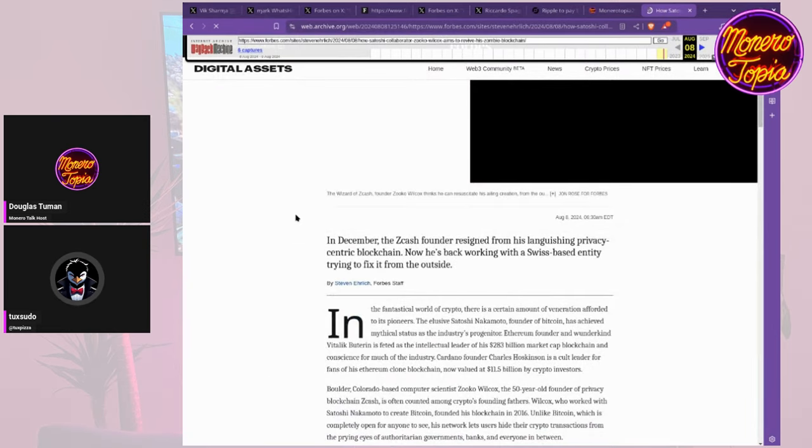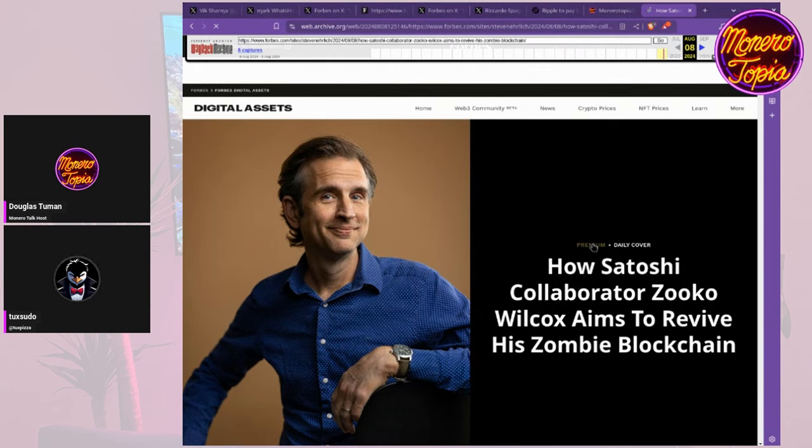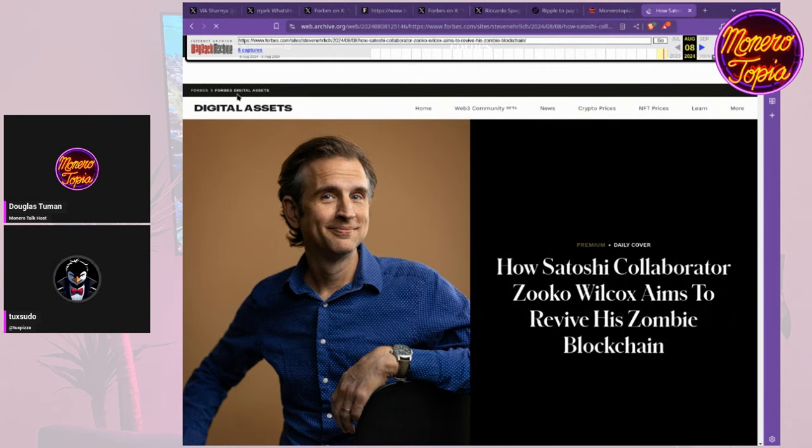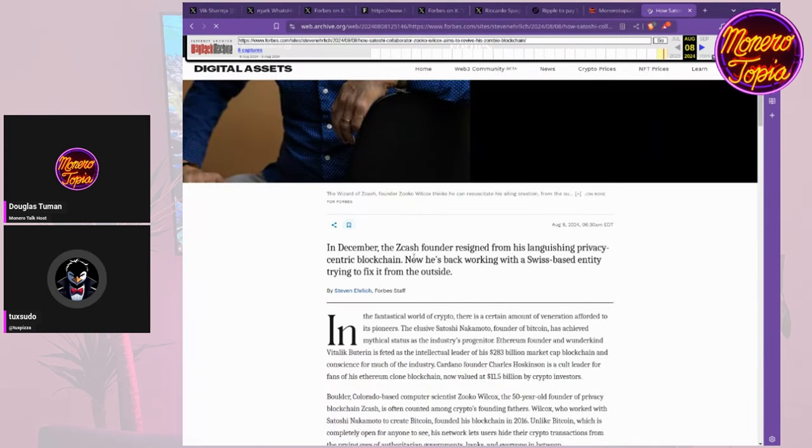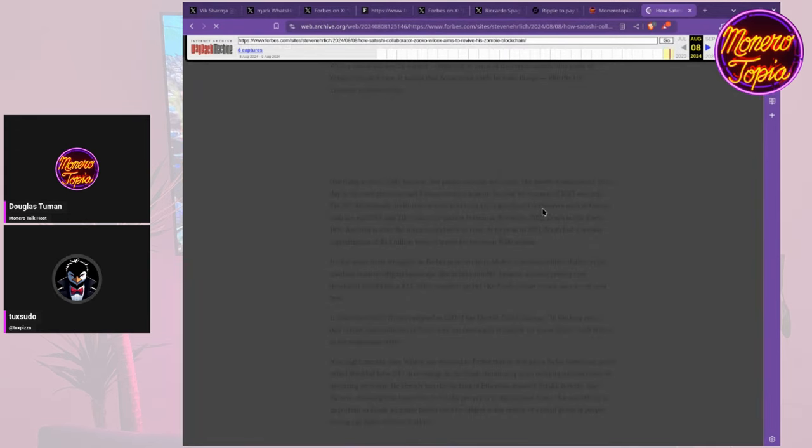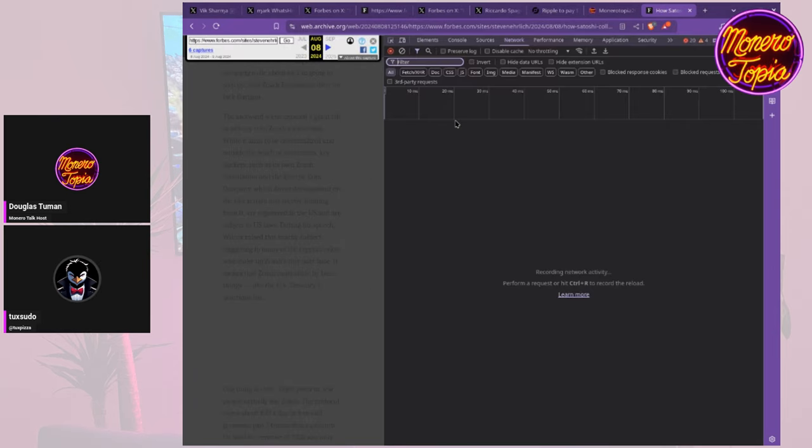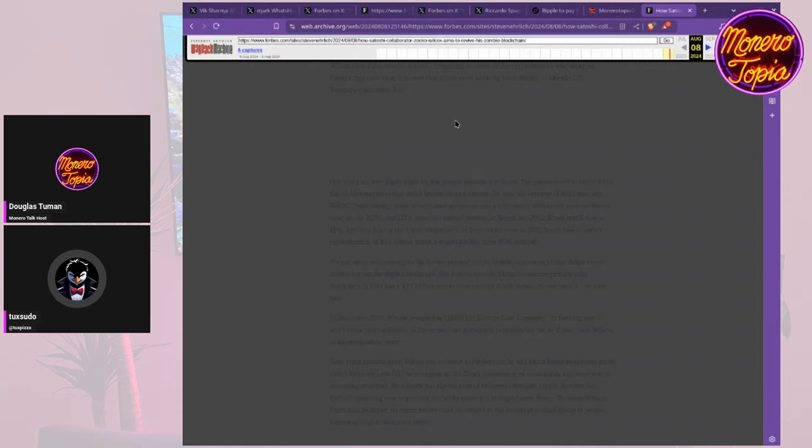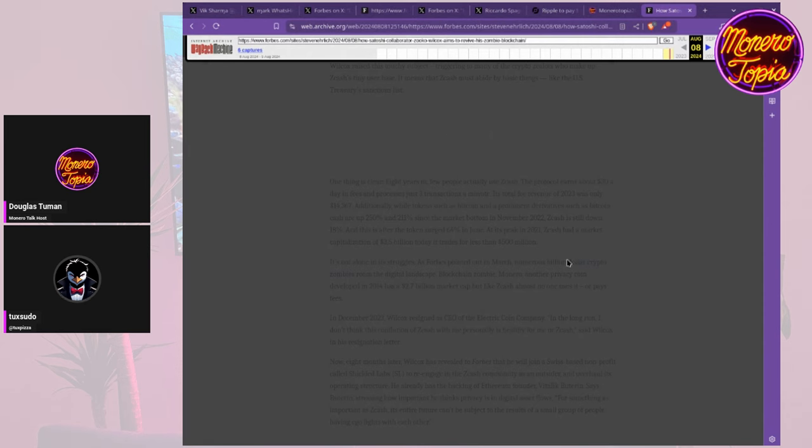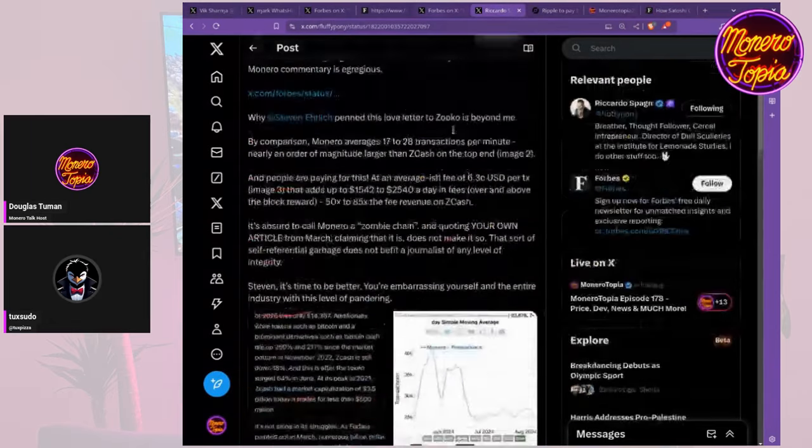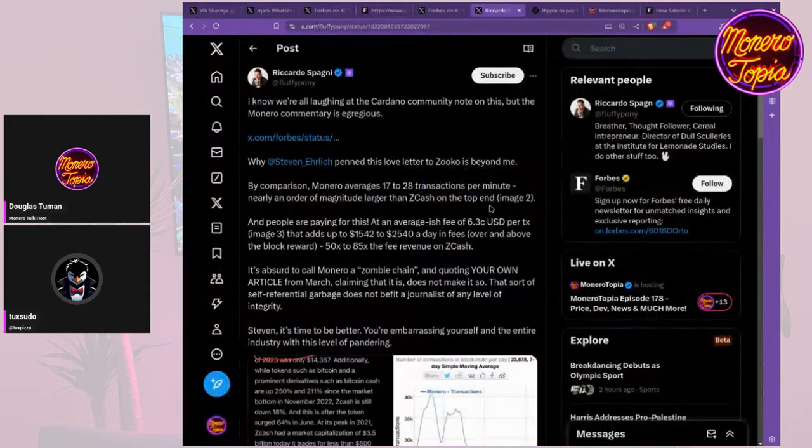Here we go - this is an article interview on Forbes under the Forbes Digital Assets category. If you want to look through this article, there will hopefully be a working archive.org link in the description. It's essentially an interview with Zuko, the CEO of Electric Coin Company, talking about its history and what's going on with it now, and talking about how it's kind of a zombie blockchain.